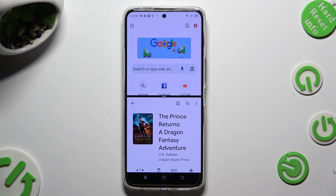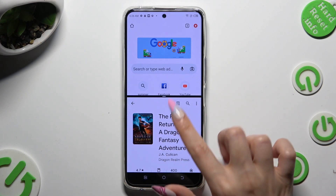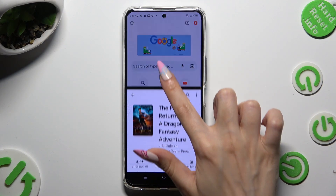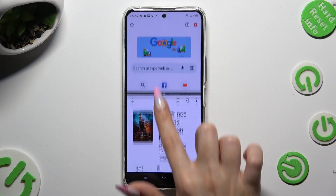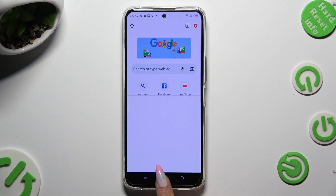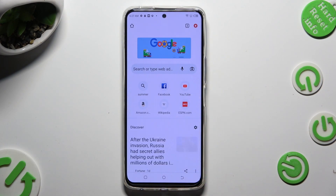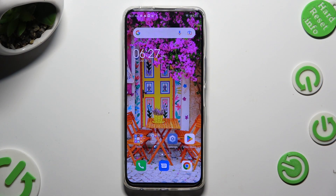If you wish to go back from this mode, drag one of your apps all the way up, or all the way down, and tap on the Home button.